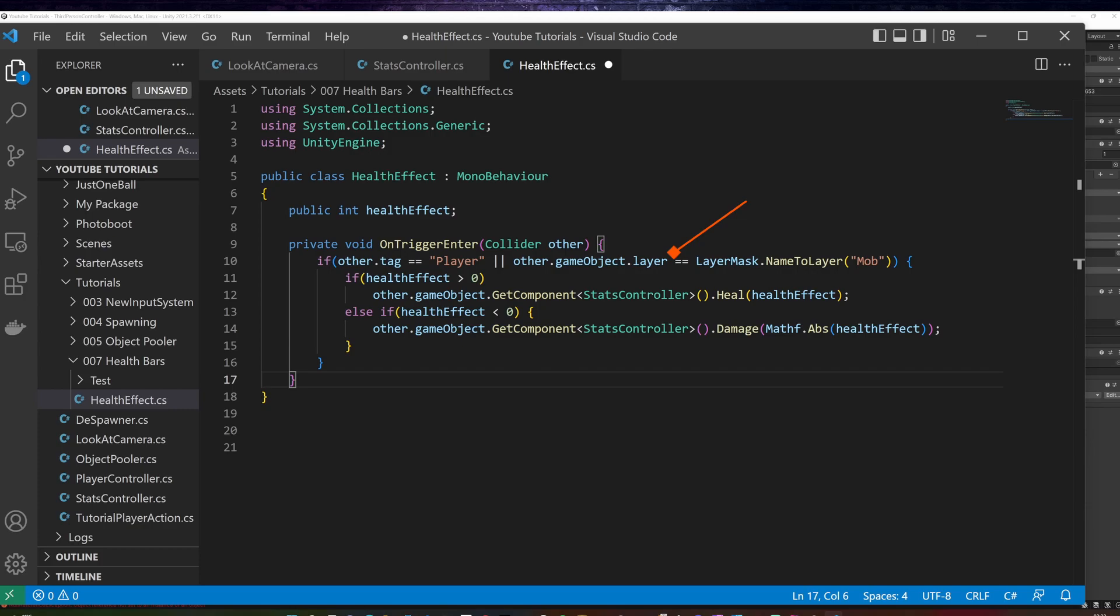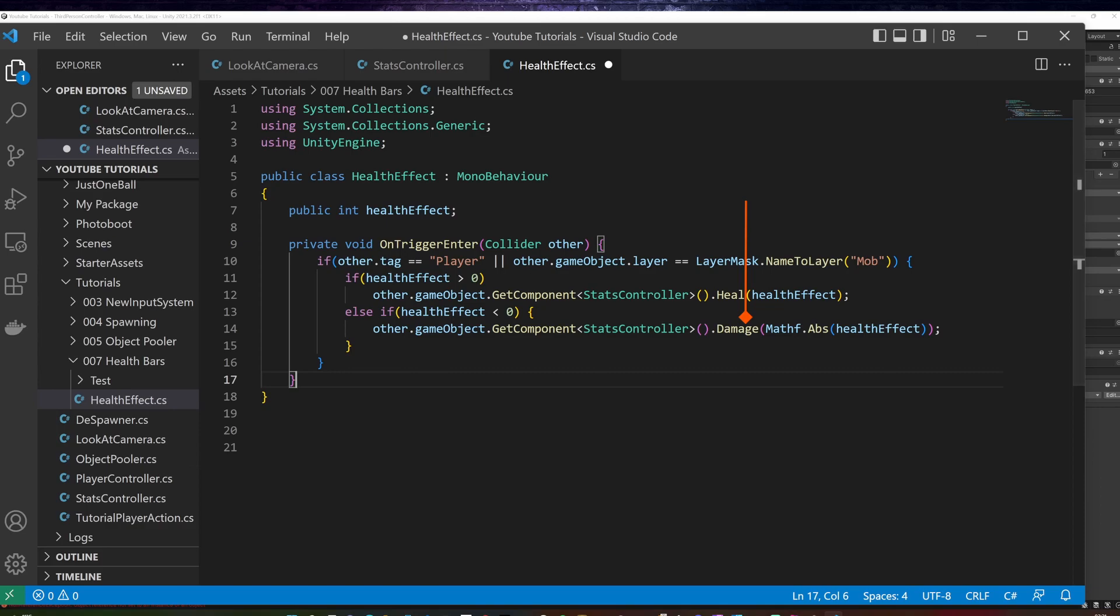If the health effect is larger than zero, I call the heal method on the player's stats controller. Otherwise, I call damage. Please notice, while I decide if I should call heal or damage methods depending on the health effect being positive or negative, I pass the absolute value of the health effect to the damage method as it expects a positive value.